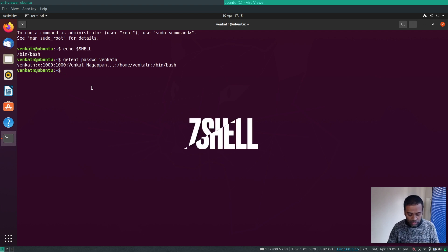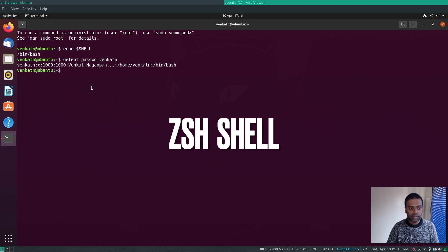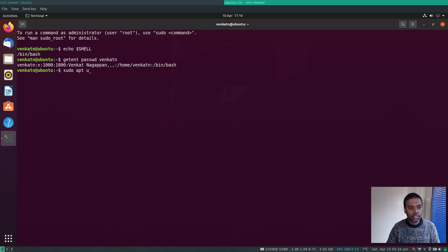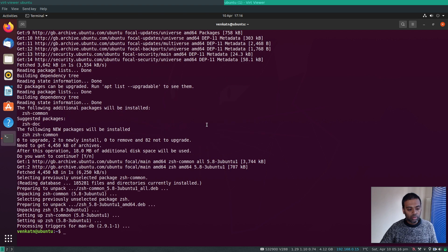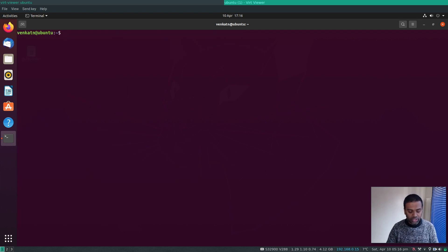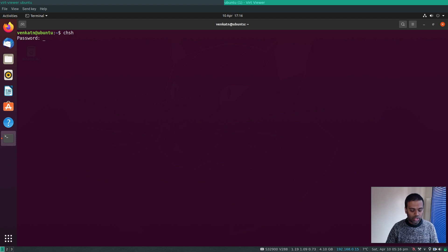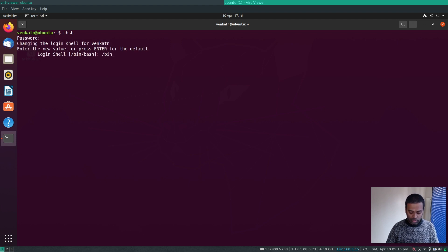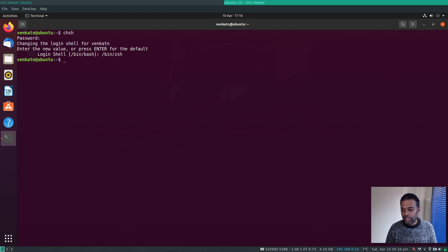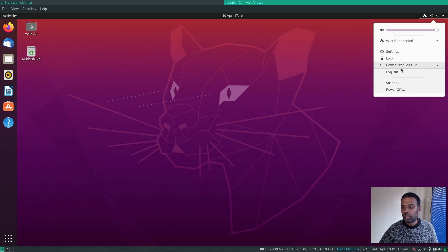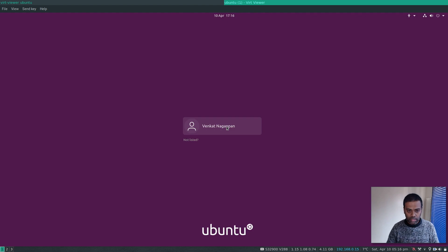First, install zsh: `sudo apt update` then `sudo apt install zsh`. Now change your shell with `chsh` and set it to `/bin/zsh`. You need to log out and log back in for the change to take effect.